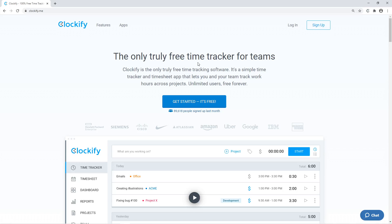Welcome! In this demo, we'll go over how everything works in Clockify.